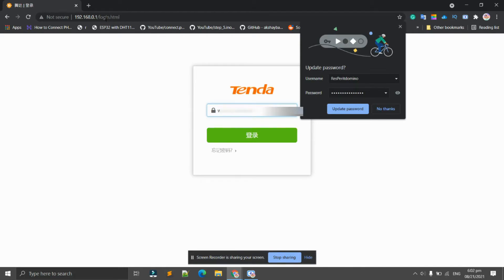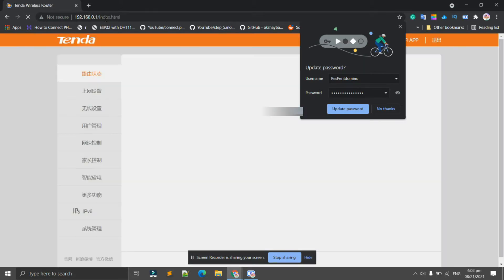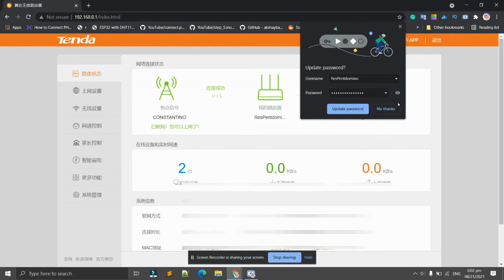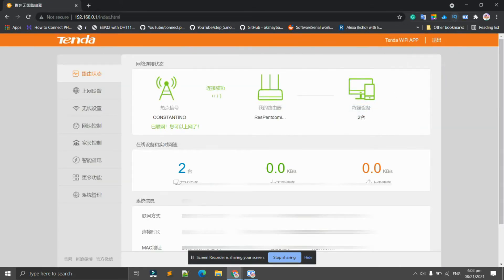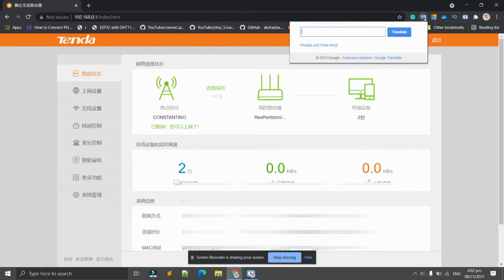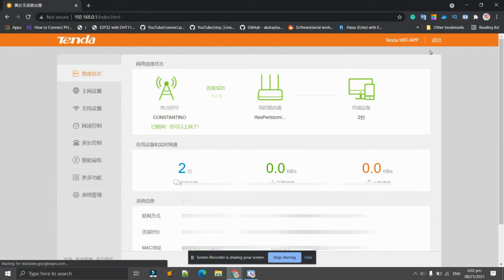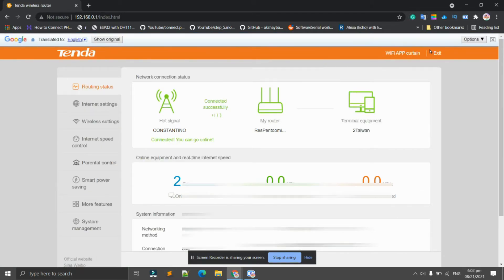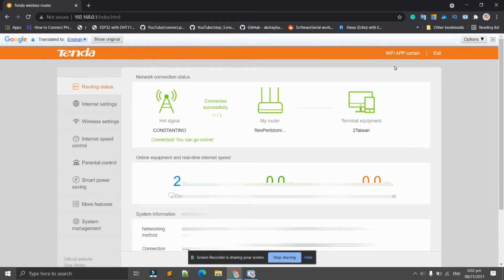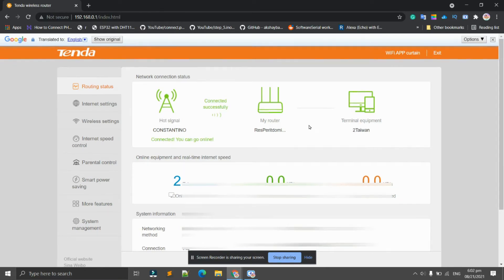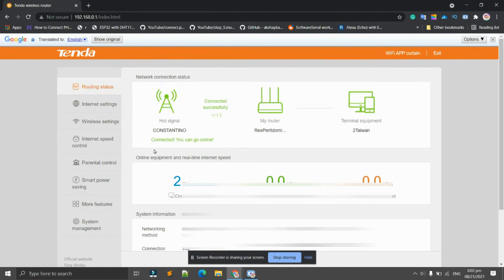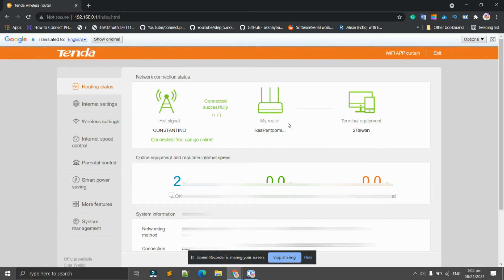To know that it's working we can use this translate page. As you can see from this signal, I've successfully connected it to this router.